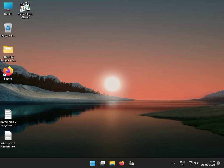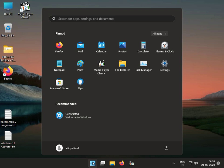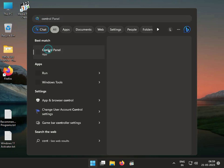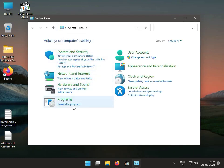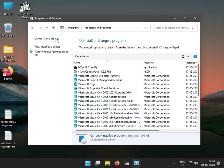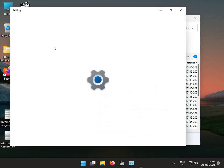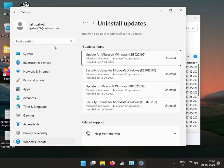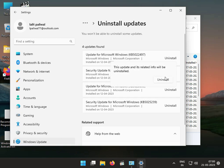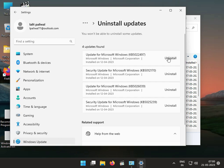Third solution: click the Start button and type Control Panel. Go to uninstall the latest update, then click Uninstall a Program, then View Installed Updates. You can select to uninstall the latest update one by one — uninstall the first one, then check it again.